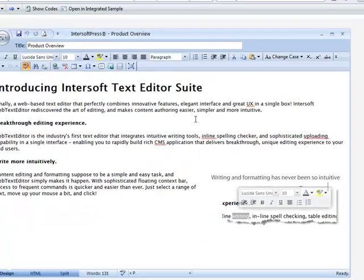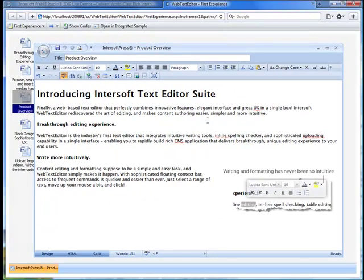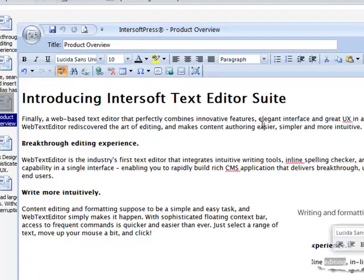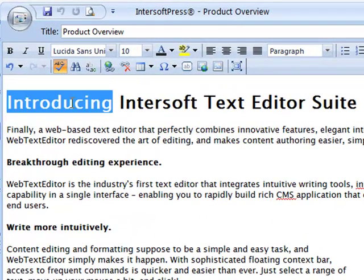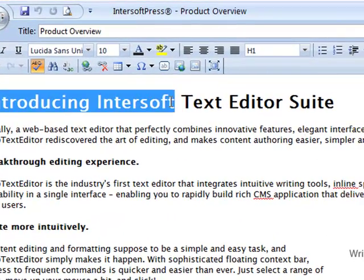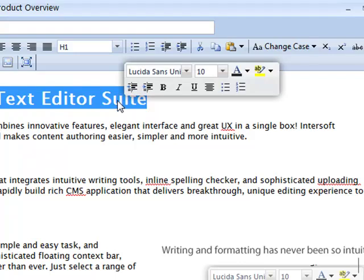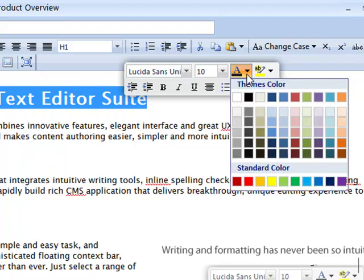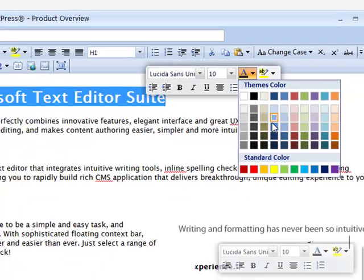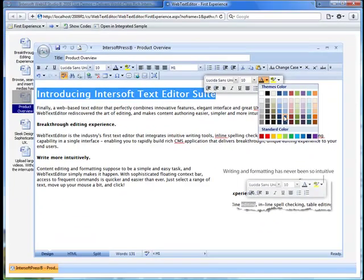Web Text Editor makes formatting easier and quicker than ever. Just select a range of text to be formatted, and a smart floating toolbar will appear near your selection. To change the text color, click on the color drop-down and select navy blue.